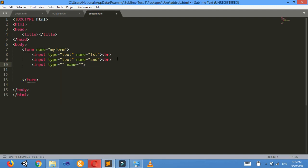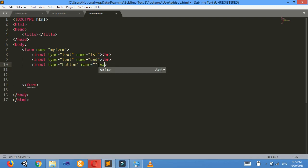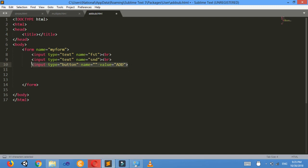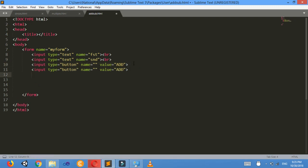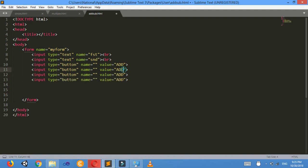Input type equals to button. I don't need a name so I won't write that. I need a value — value equals to — I want to display 'Add' inside the button. I need four buttons so I'll copy this four times.